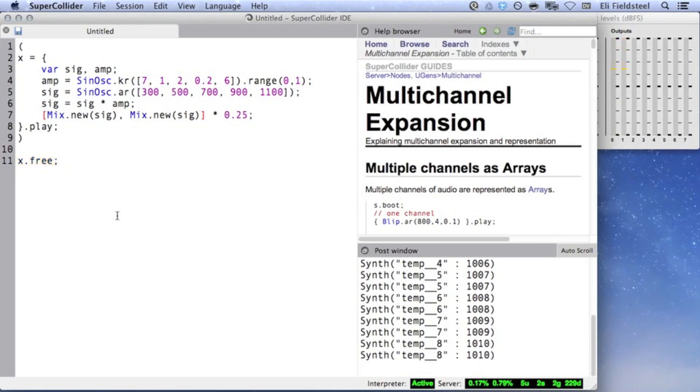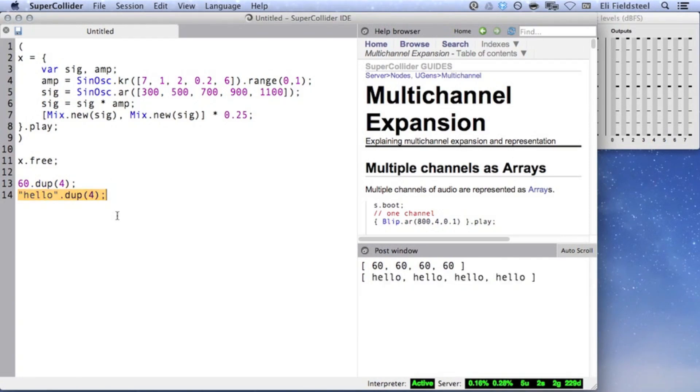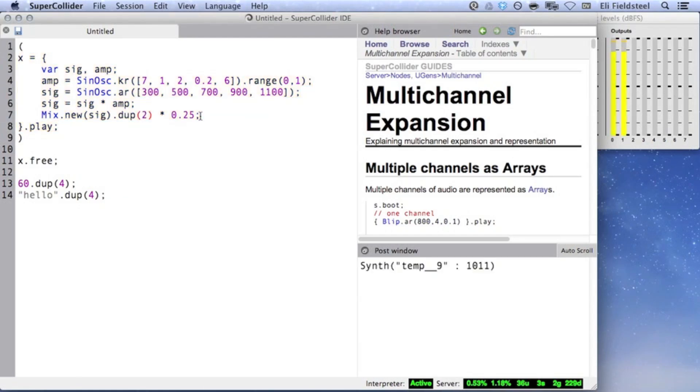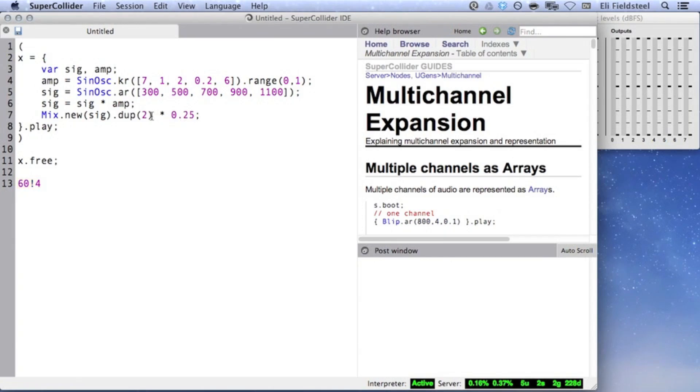Now's a good time to introduce the dupe method, which when applied to any object, returns an array of duplicates, like this. This means that the above example could be rewritten in the following way. The exclamation point is available as a syntactical shortcut for dupe, so the last line of the example can also be written like this.